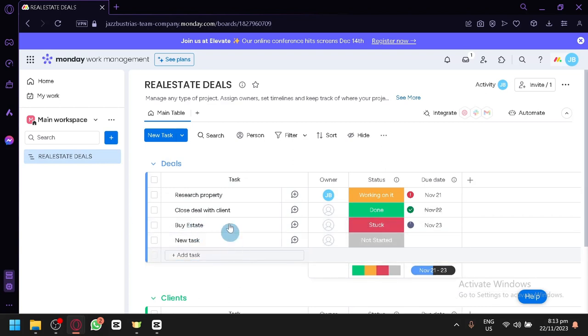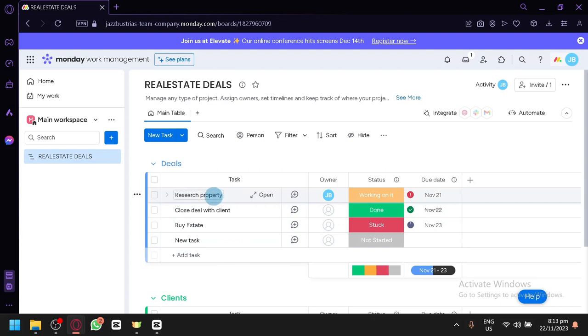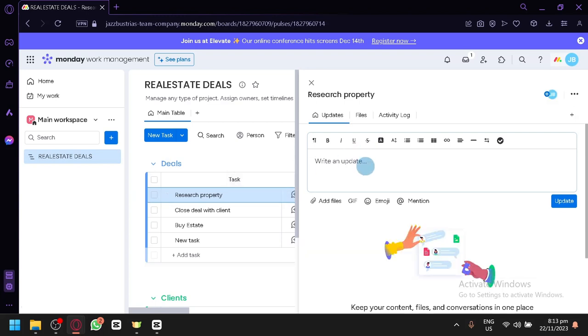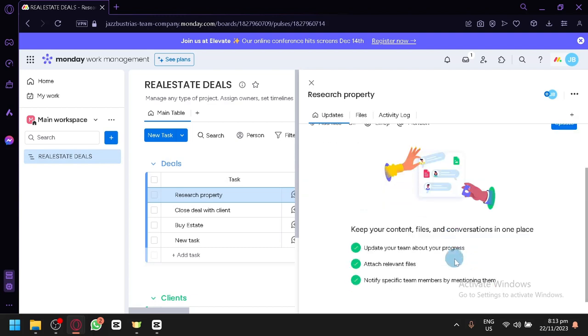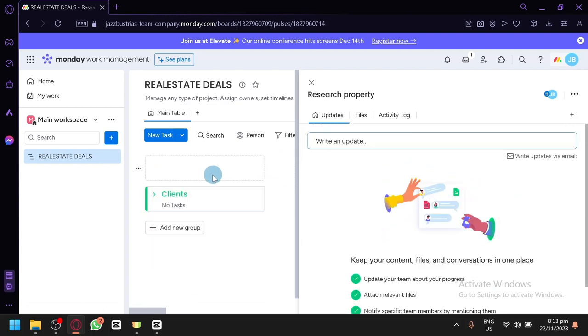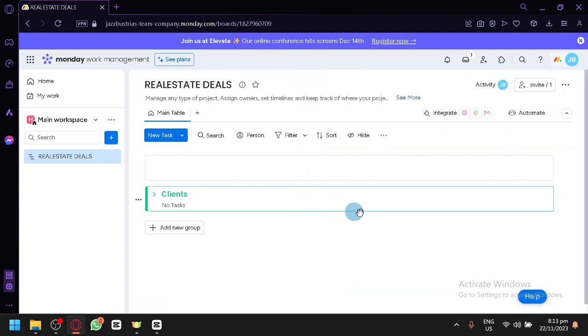Then for example, you want to expand and add more information about the research property tasks. You can click on expand. And then you could put some updates over here. Add some files, GIFs, emojis, or mention someone. And the members that are assigned to that specific task will be able to see that specific activity.